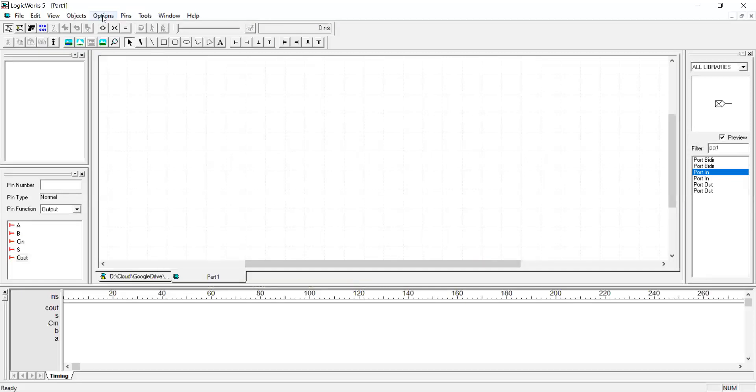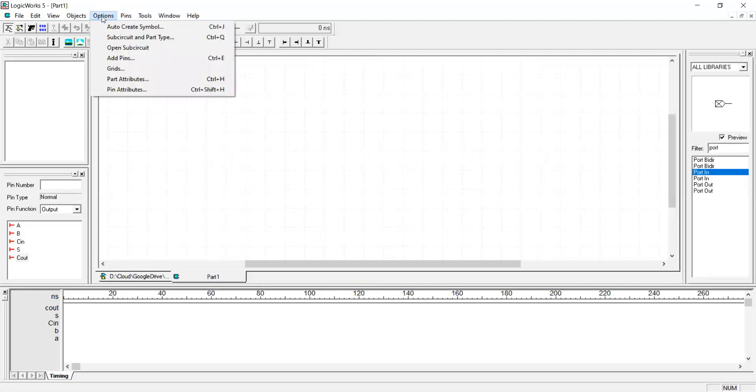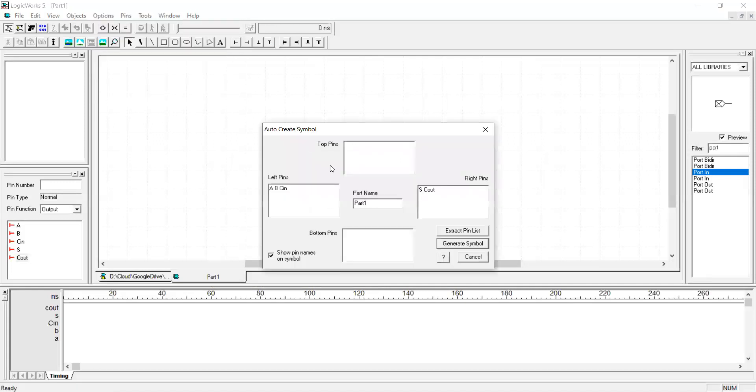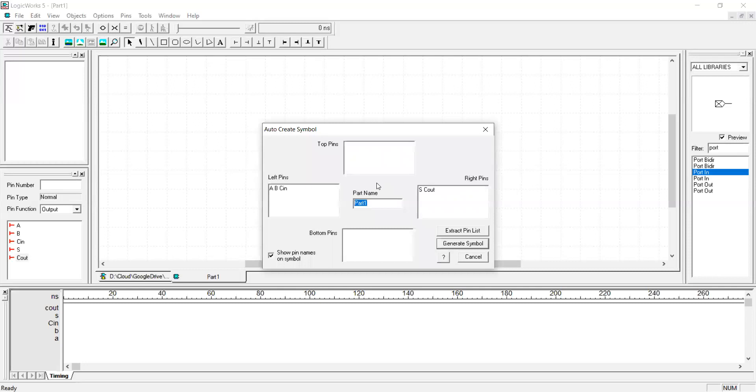The next step is to create an interface for your implementation. We use options auto create symbol for creating the interface. Select the part name. Select the name you want to show up on the component when you're instantiating one sample of this component. This is a full adder, so I'll call this one FA.